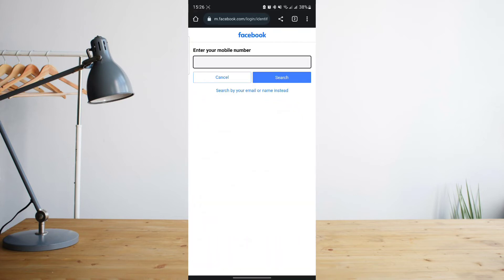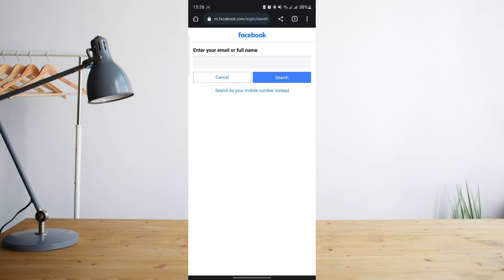From here, just enter your mobile number, or if you don't have a mobile number associated with your Facebook, just click on 'Search by your email or full name' instead. Once you click on that, enter your email or full name, then go ahead and click on search.